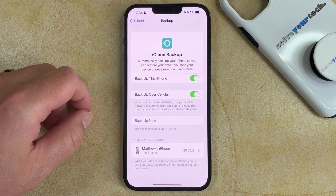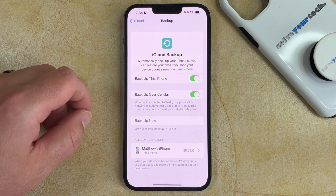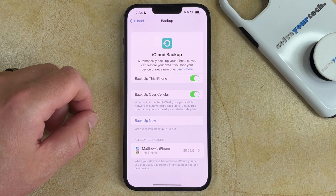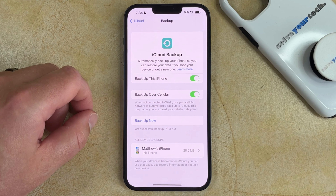You'll notice on this menu that there's an option at the top of the screen that says Backup this iPhone. If you turn this on, then your iPhone is going to back itself up to iCloud automatically whenever it's connected to power.